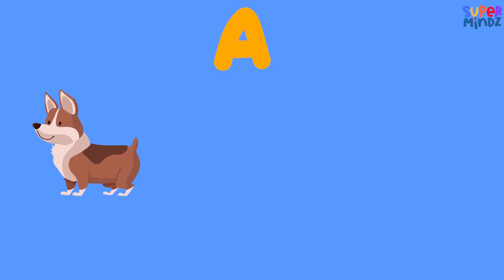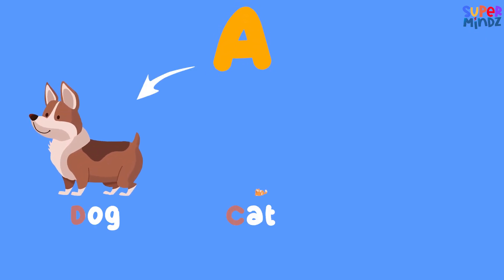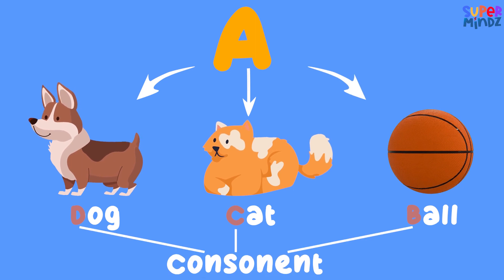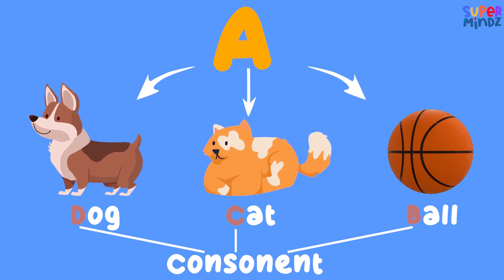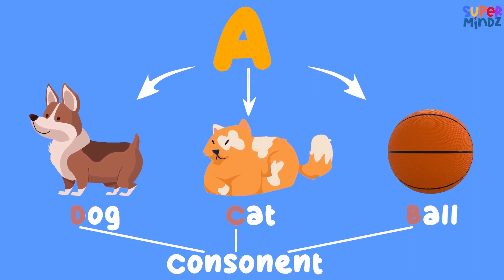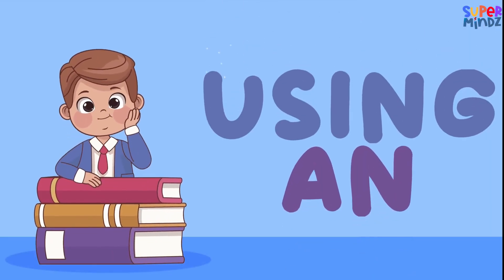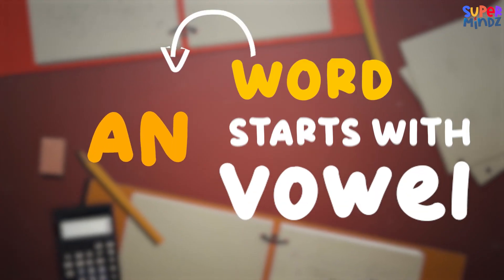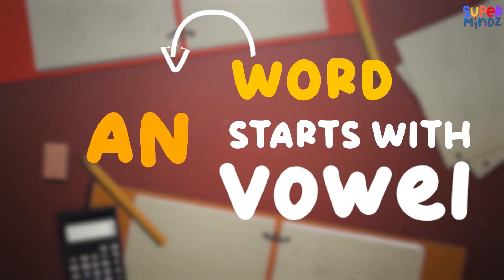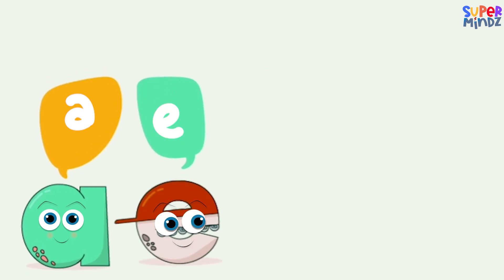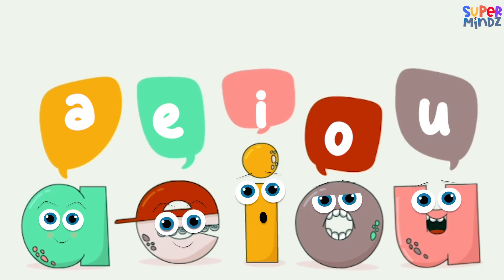Using AN: We use AN before words that start with a vowel sound. The vowels are A, E, I, O, and U. For example, an apple, an elephant, an ice cream.